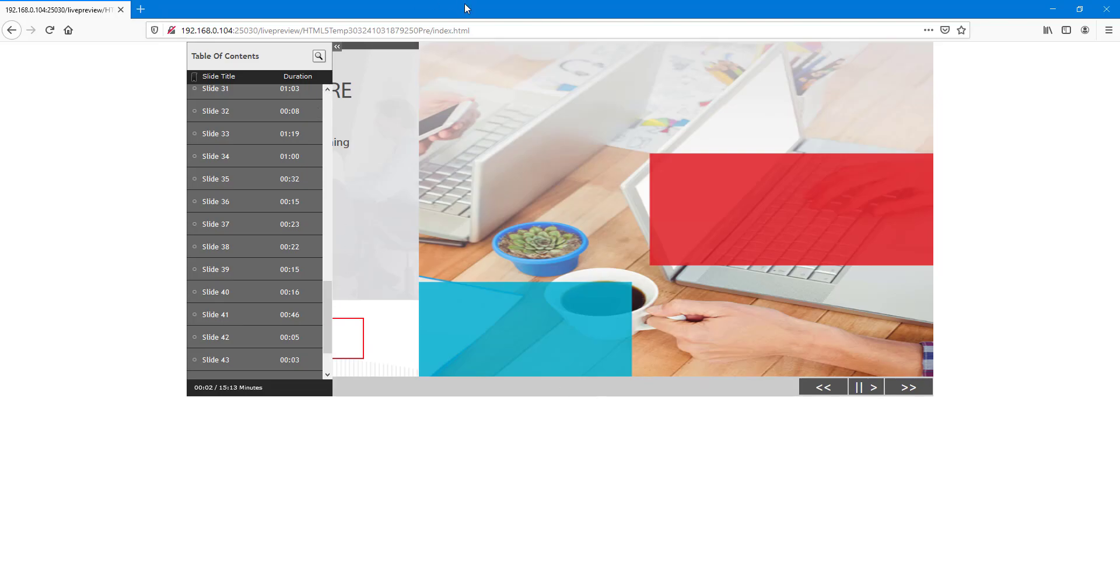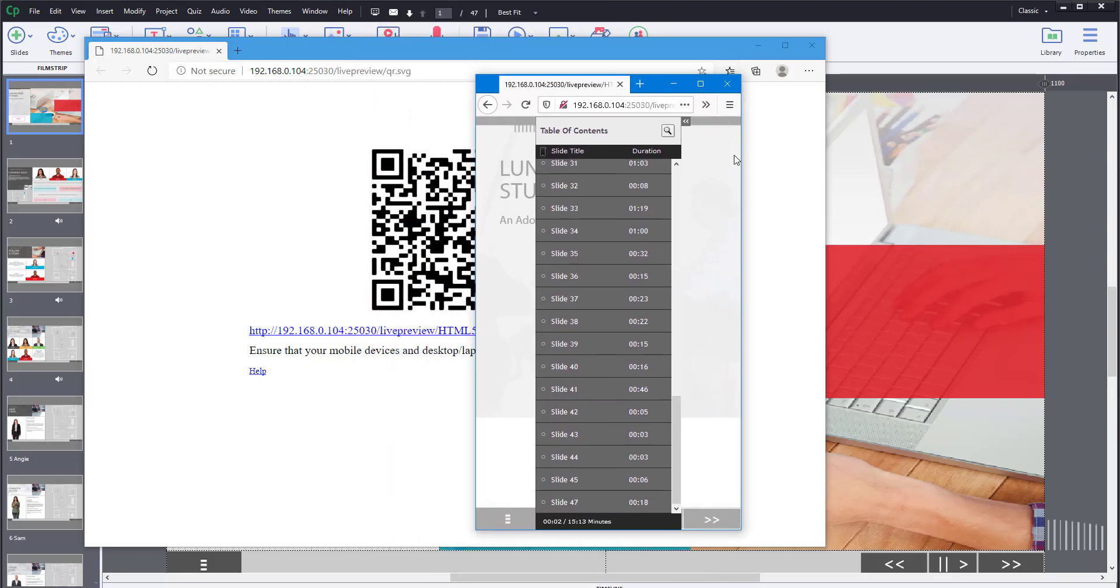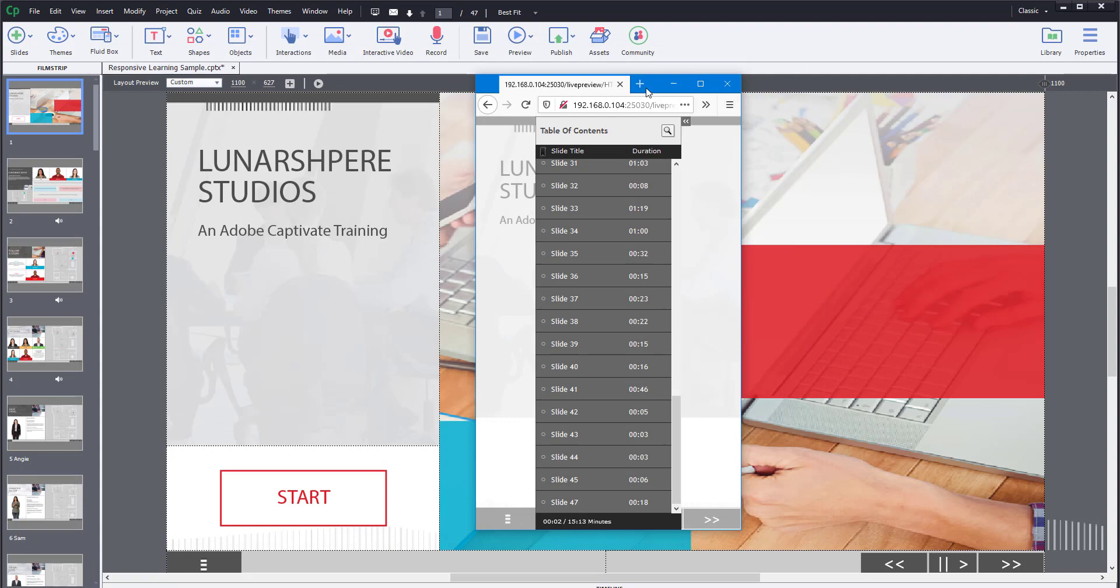That is how you can do a live preview so that you can share the preview with different devices on a local network. Hope you guys learned something, and as always, please like, comment, share, and subscribe.